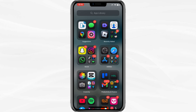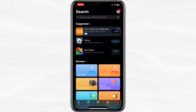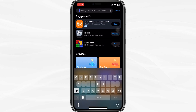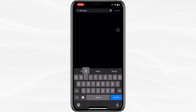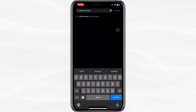First, open the Google Play Store or the Apple App Store. This is where you will find apps that allow you to remove unwanted objects, including text from your videos. I will demonstrate this on an iPhone, but the process is similar on an Android.